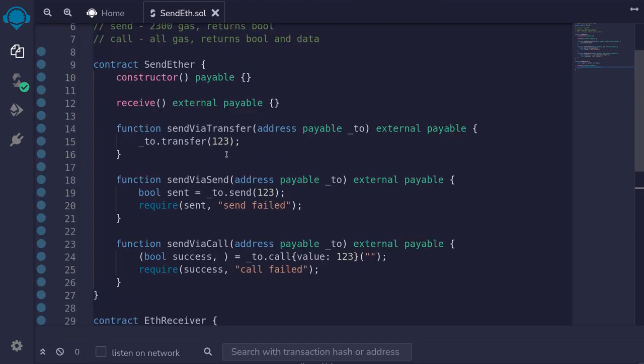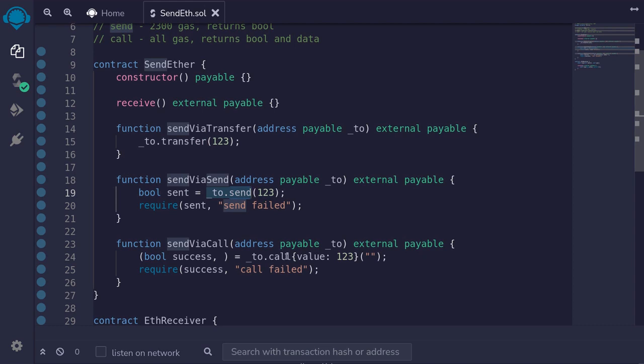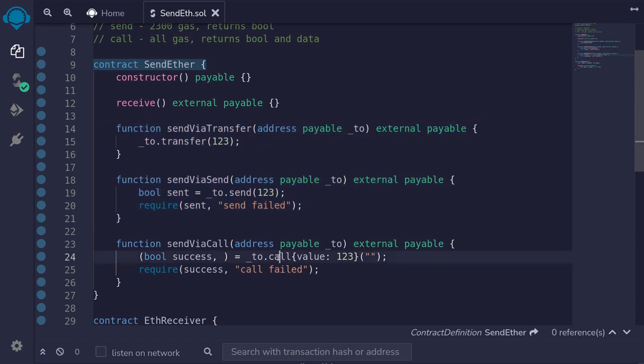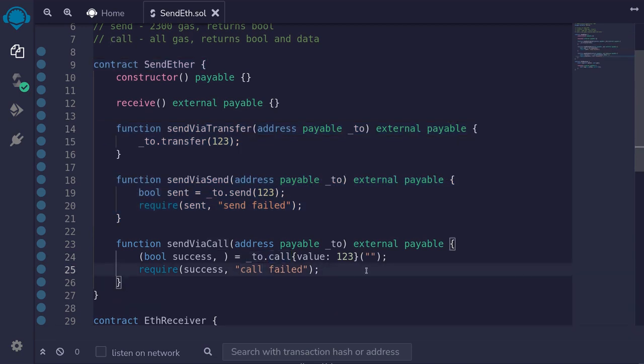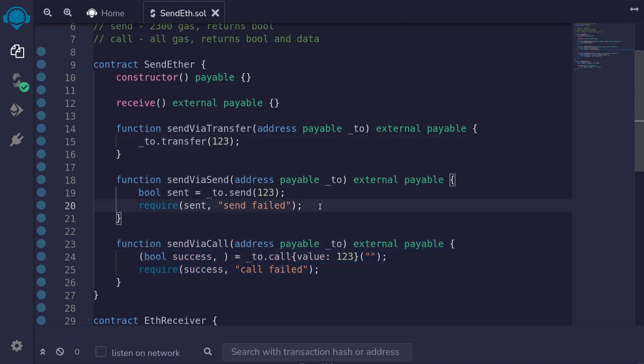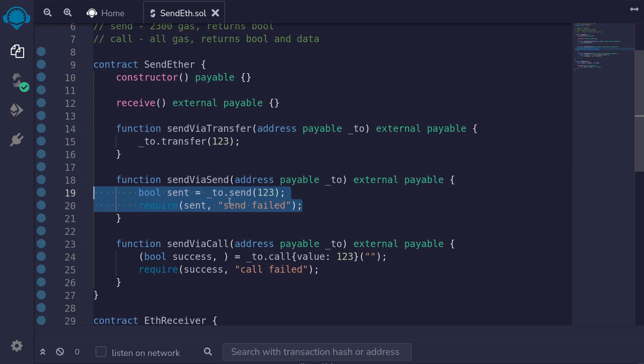So there are three ways to send ether from a contract: transfer, send, and call. The first two functions transfer 2300 gas, whereas using call, it forwards all the gas. As of now, the recommended way to transfer ether is to use call. You will see the function transfer used sometimes, but I've never seen a contract use send to send ether.